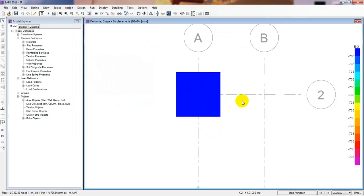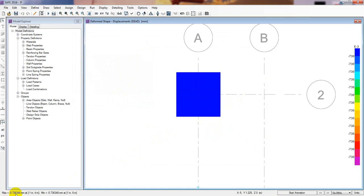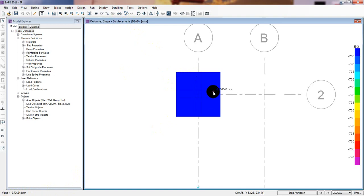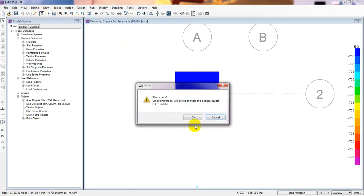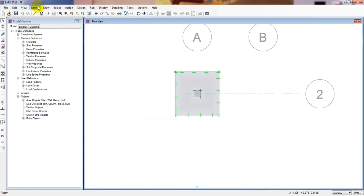Now let's see the data. It's giving us displacement results — for dead load only, the displacement is just 0.073 mm, which is less than 1 mm. That's a very low value. I'll unlock the model and go to Define.